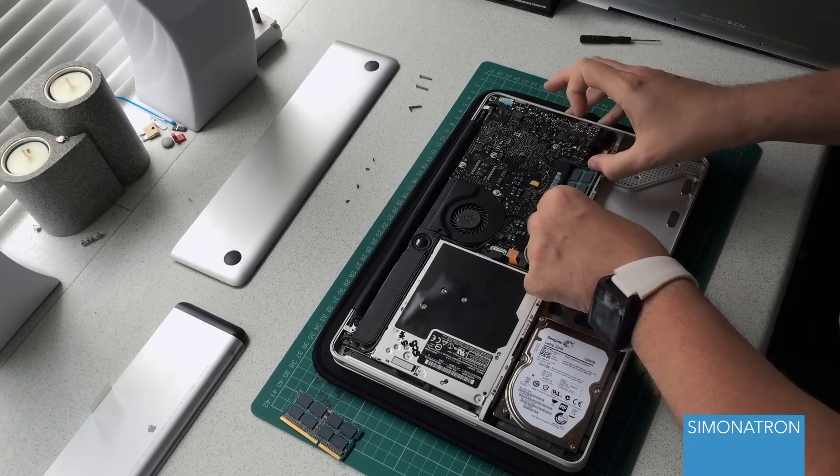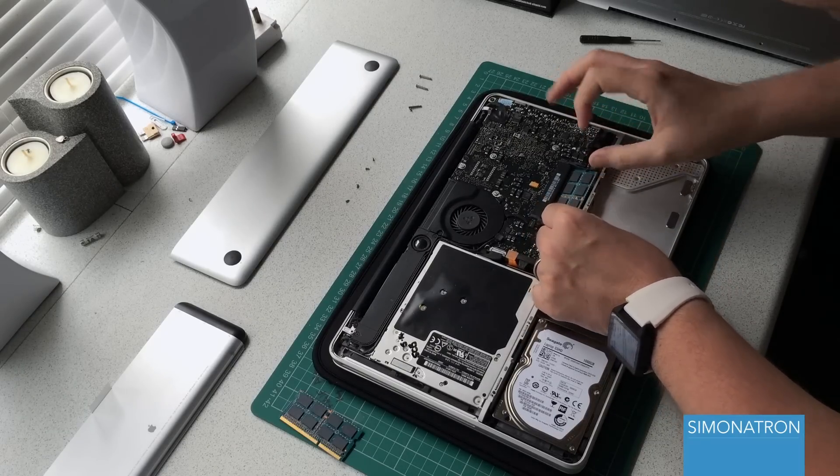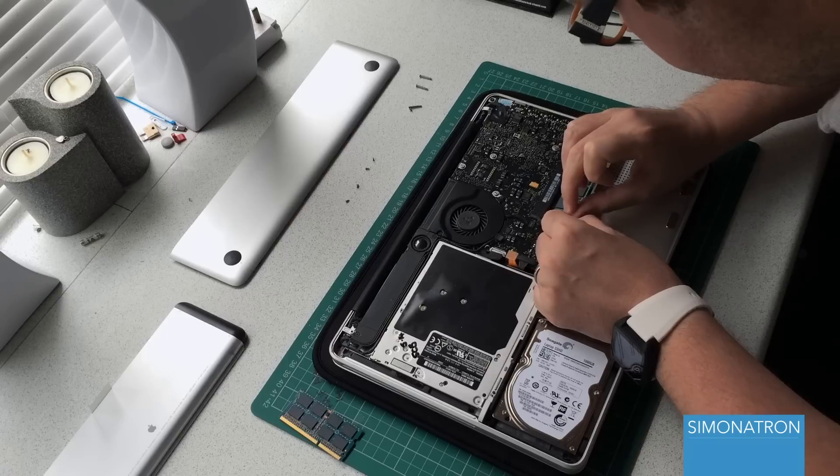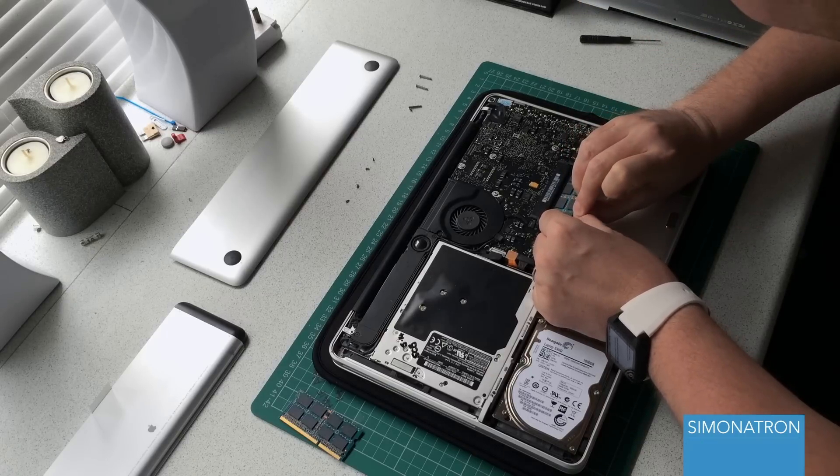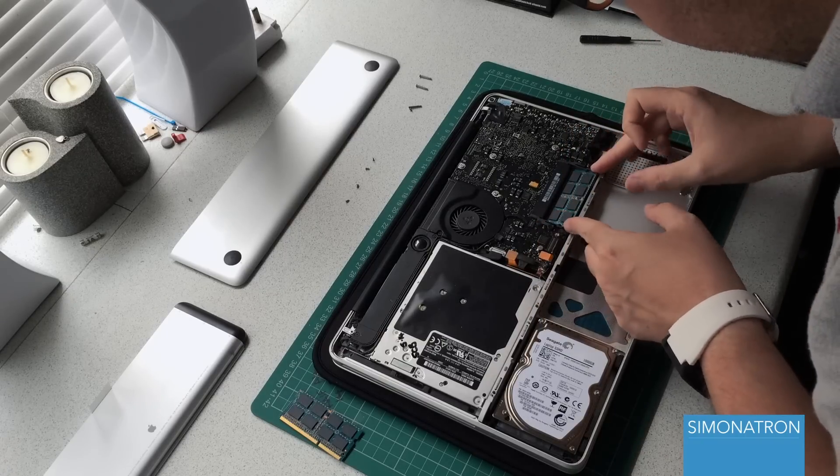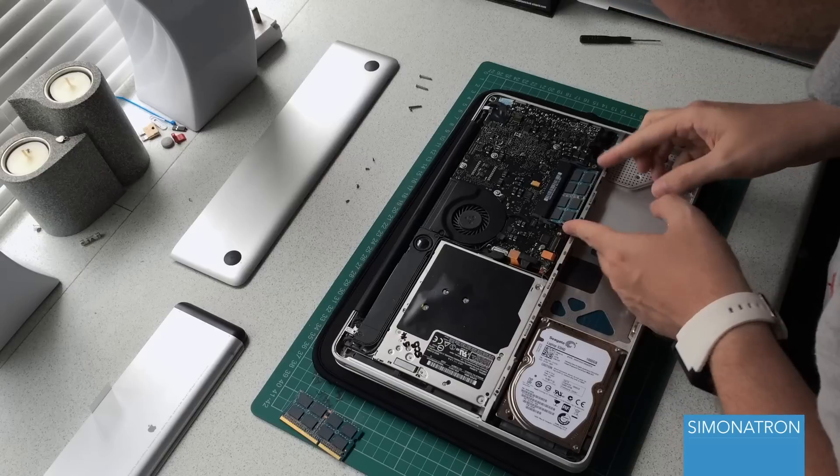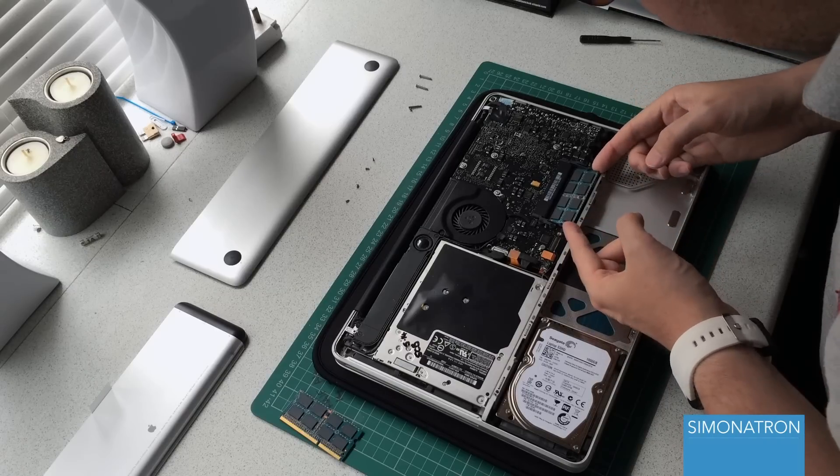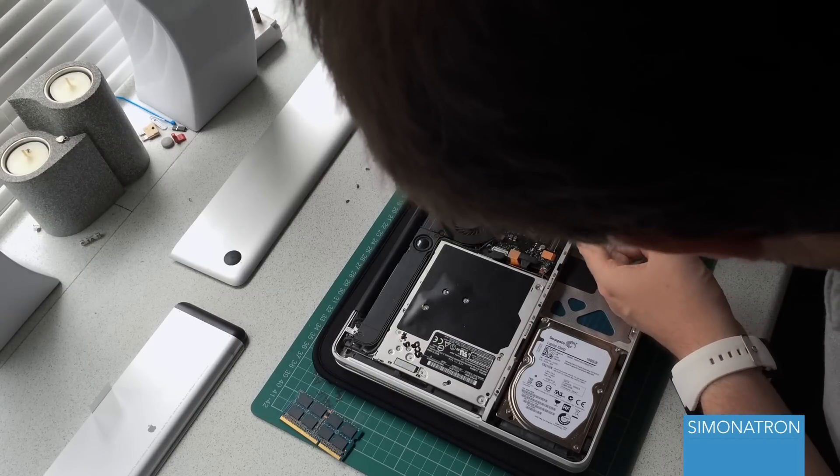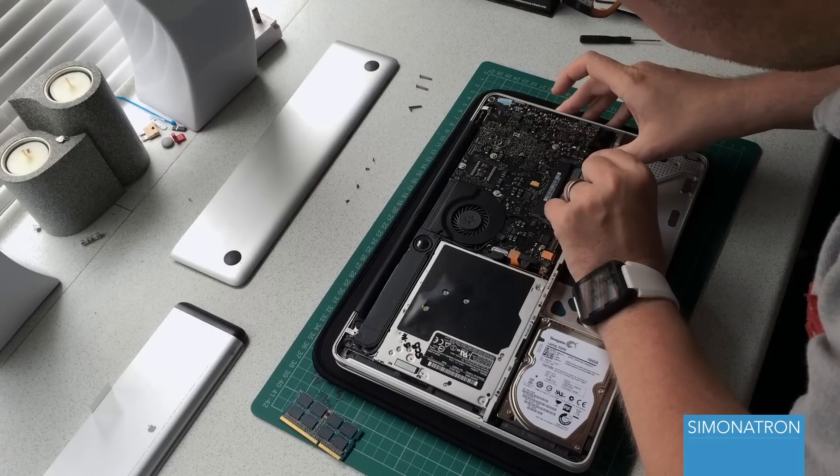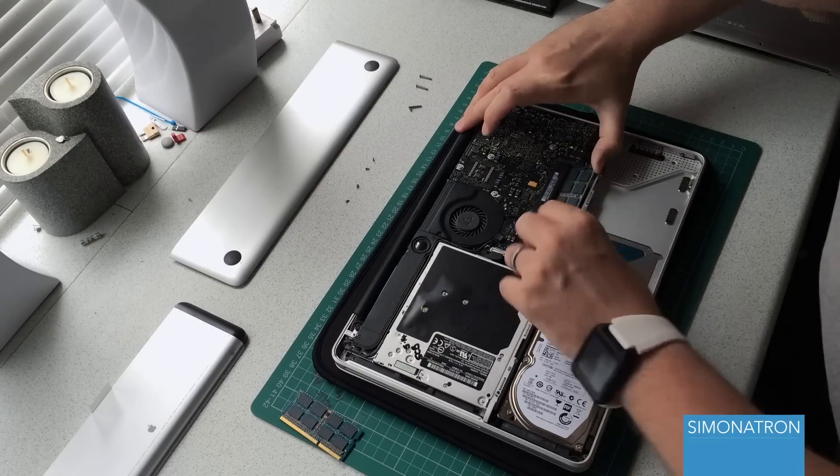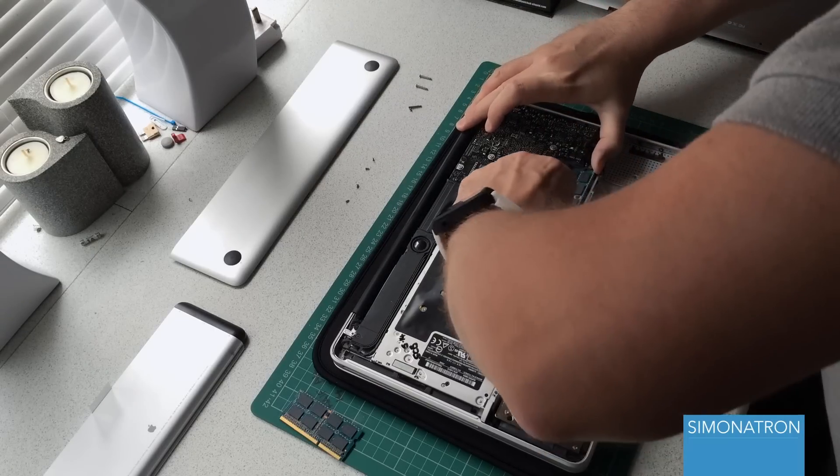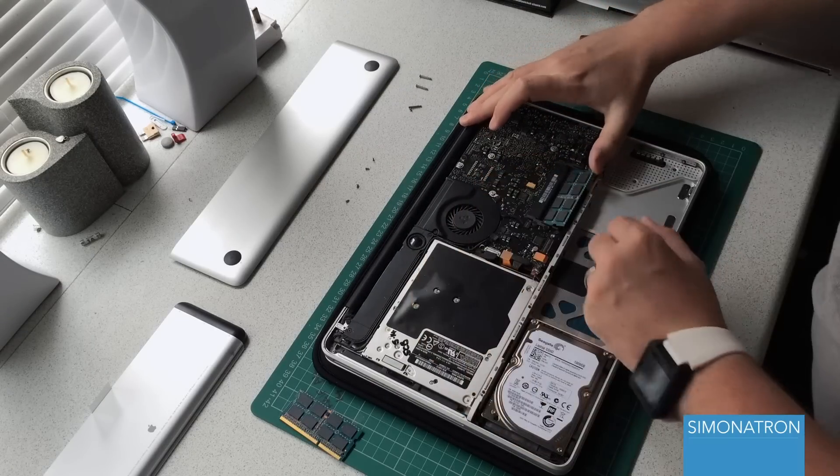Obviously you want to be really careful when you're removing memory modules - you don't want to break anything. There are two tiny pieces of plastic which go over the edges of the module. Remove it, and then we've removed our two 2-gigabyte modules.